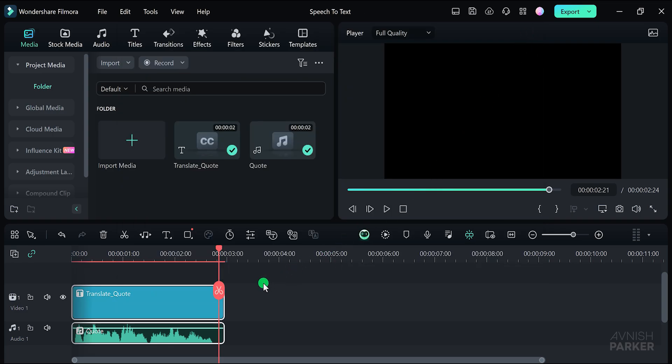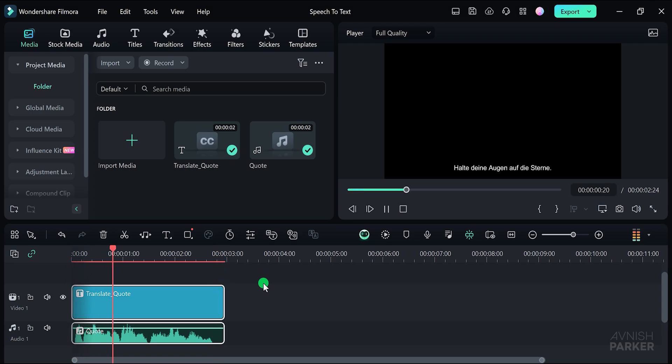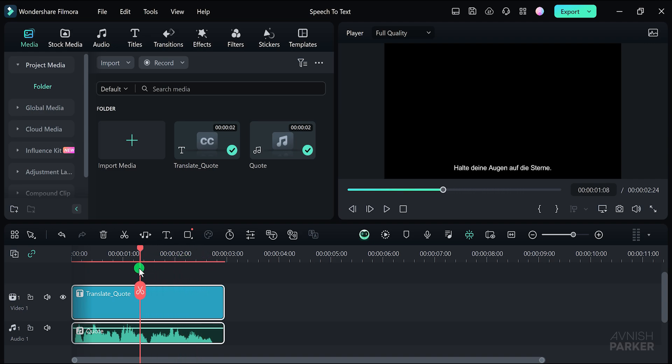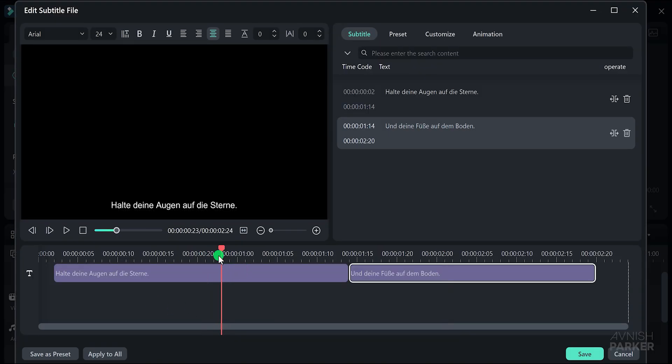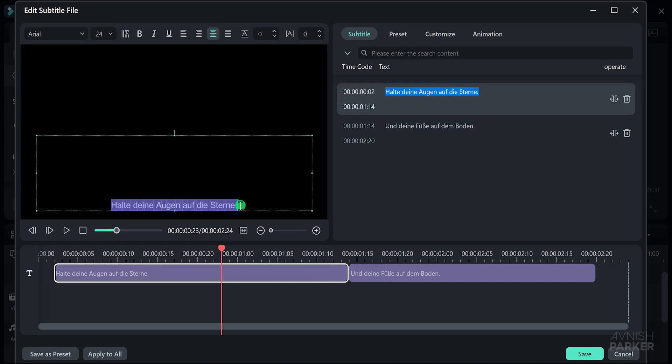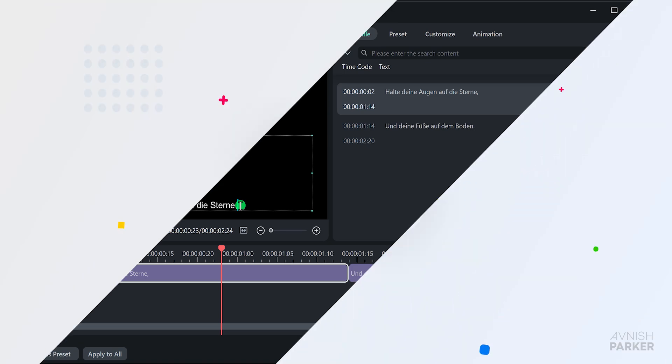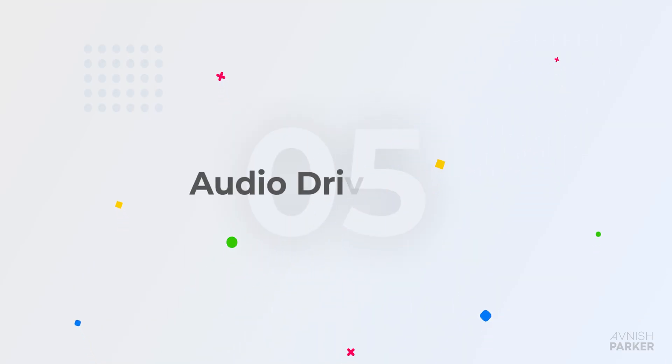Click generate and the software will take a few seconds to process depending on the length of your audio file. Once the process is complete, close the window and check your video. Keep your eyes on the stars and your feet on the ground. If the translation is not perfect, you can double click on the text to make any necessary changes. In my case, the translation was perfect, so I just made a few minor adjustments and everything looks great. This feature makes it easy to convert spoken words into text, allowing for seamless translations within your video projects.